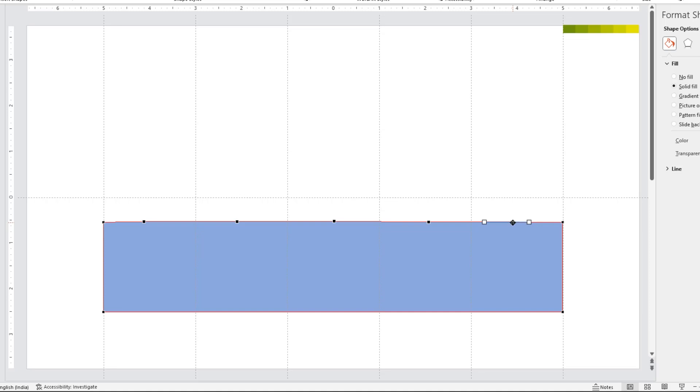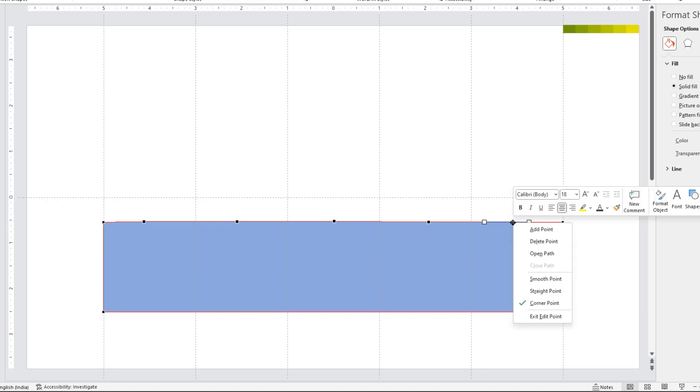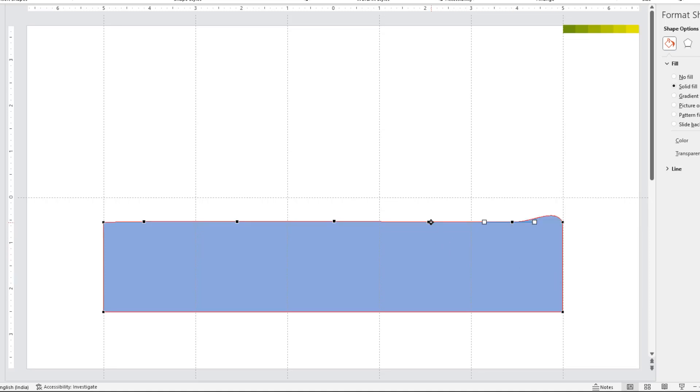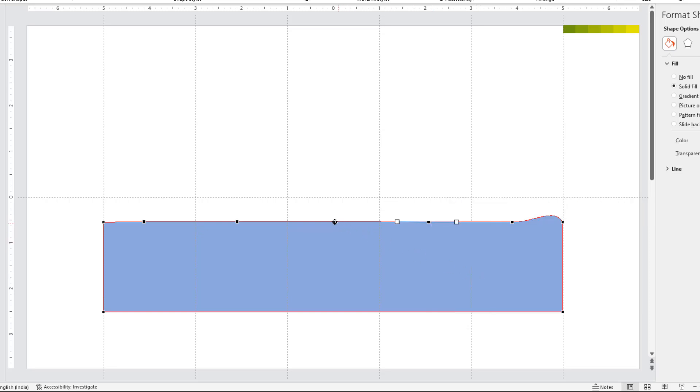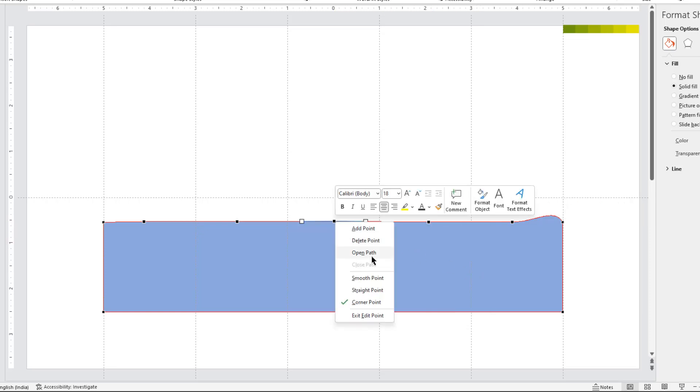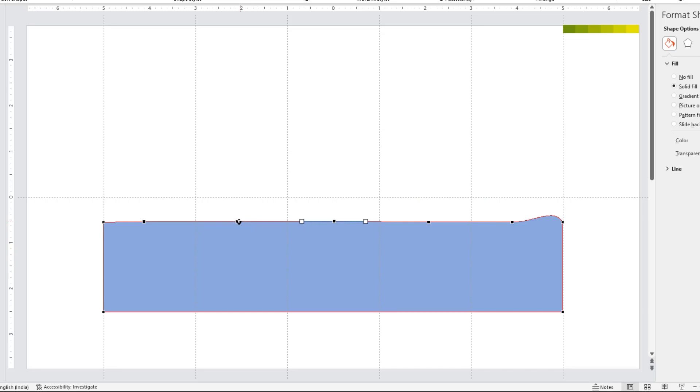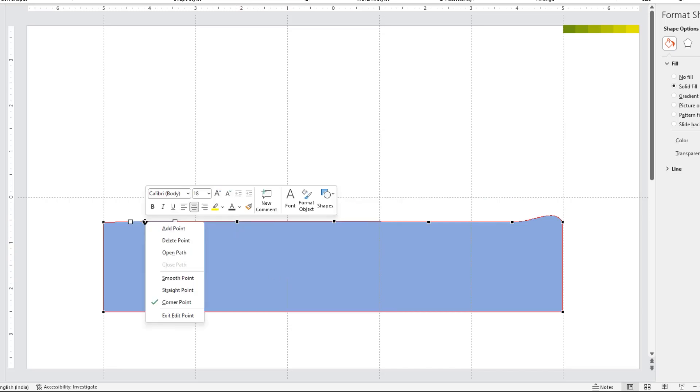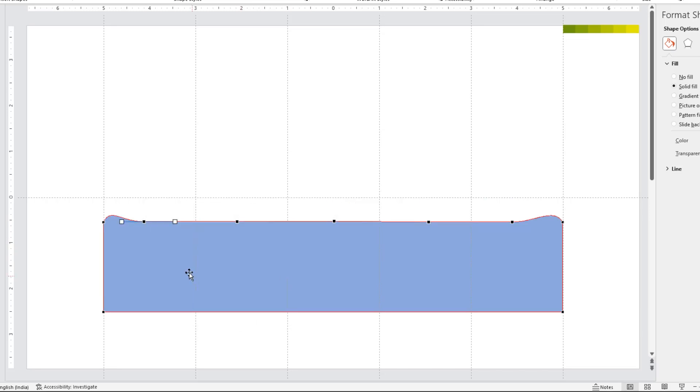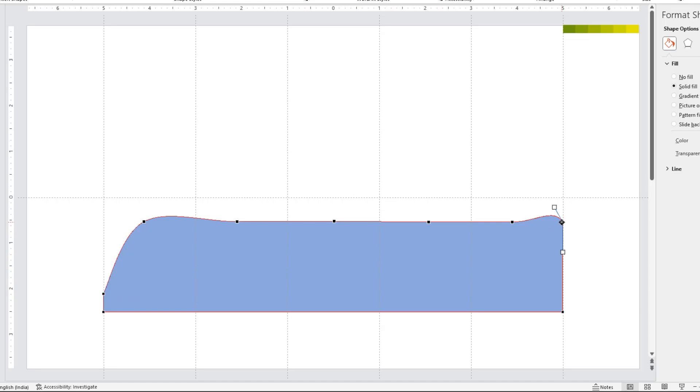Next, right click on these new edit points and change them to smooth points. That will ensure there are no sharp edges when we edit this shape. Now drag the left most edit point to the lower position and that's where our area chart will start. Now drag the right most edit point to the higher position and that's where our area chart will end.